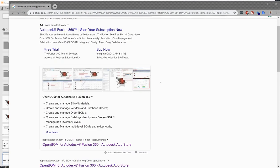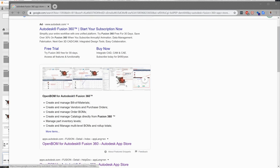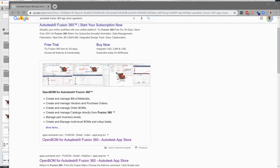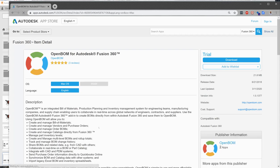I'm going to start by finding the Autodesk App Store page for OpenBOM and I can do a quick Google search of that. And once I'm here I'm going to sign in with my Autodesk account and I'm going to go ahead and download the Fusion add-in.